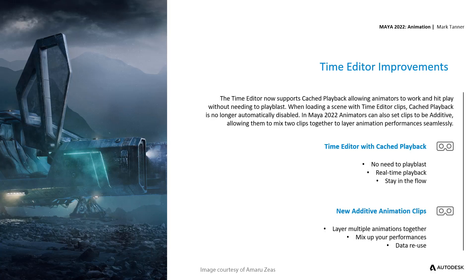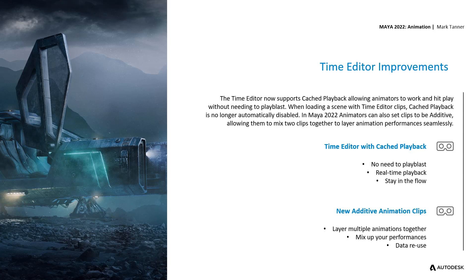The Time Editor now supports Cache Playback, allowing animators to work and hit play without needing to playblast. When loading a scene with Time Editor clips, Cache Playback is no longer automatically disabled.